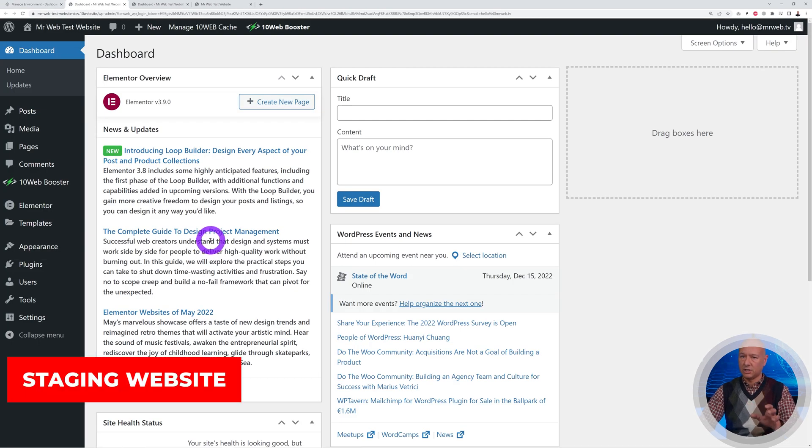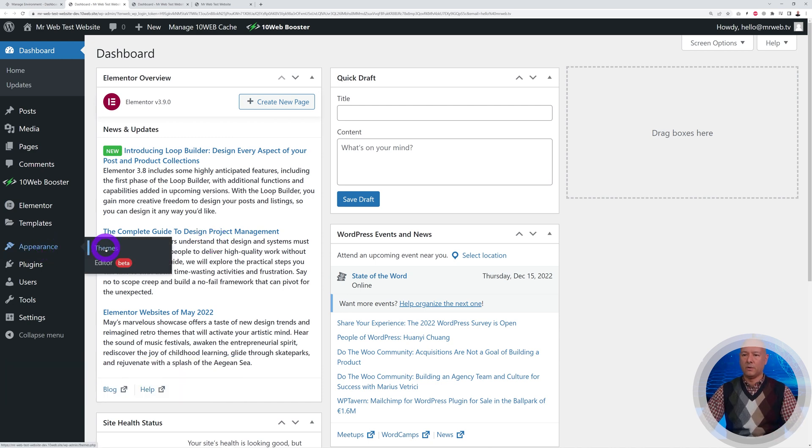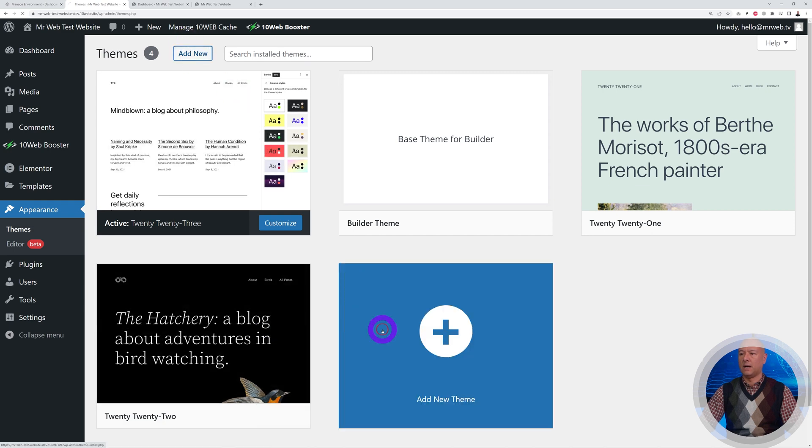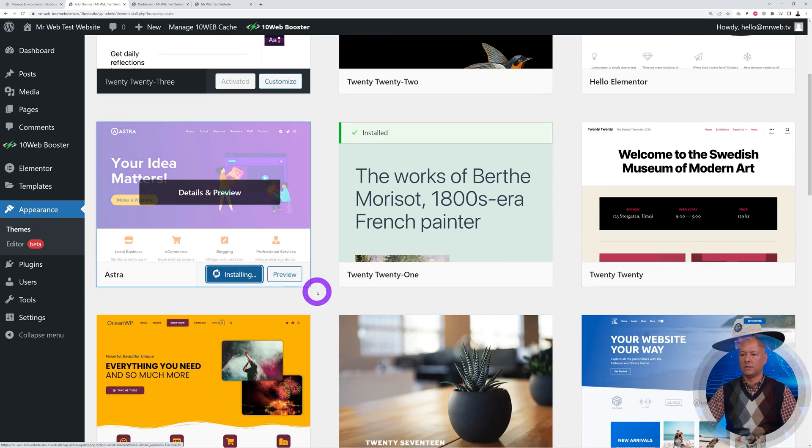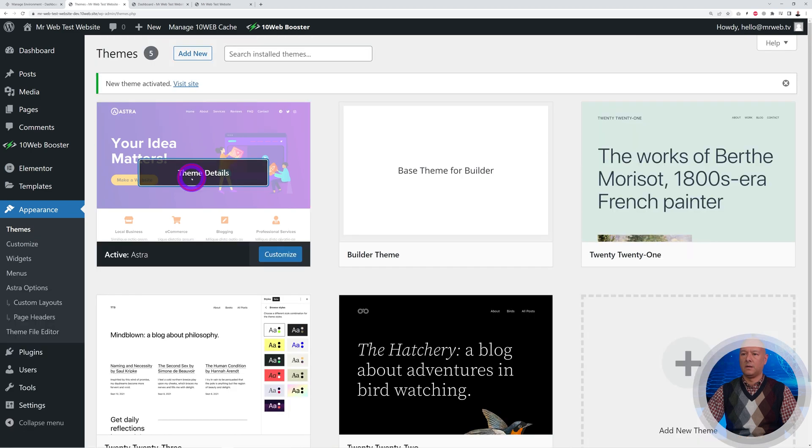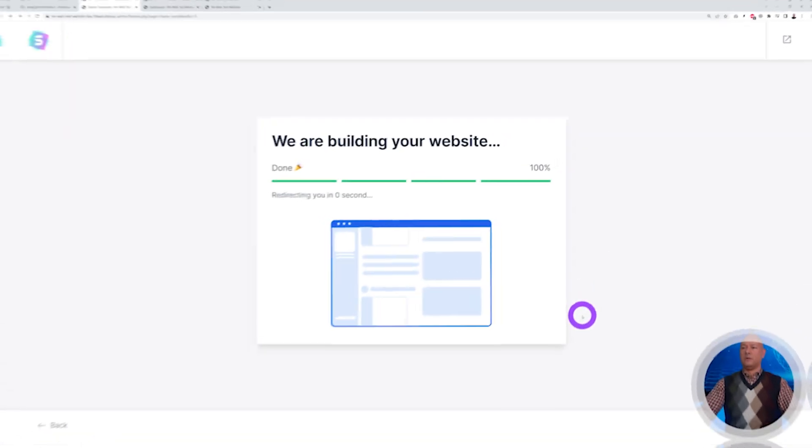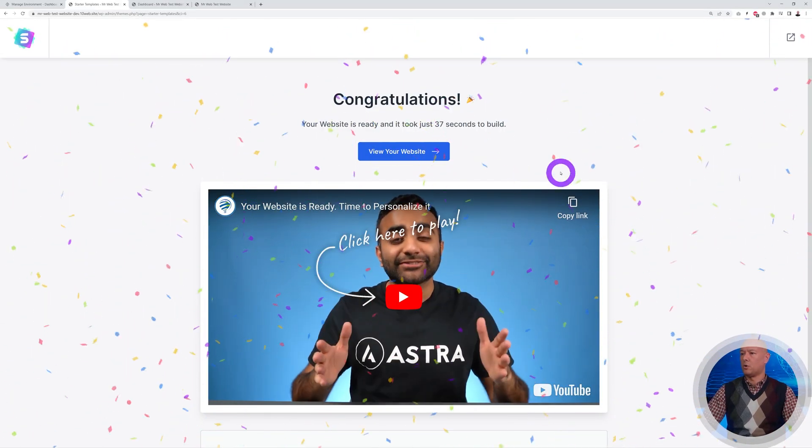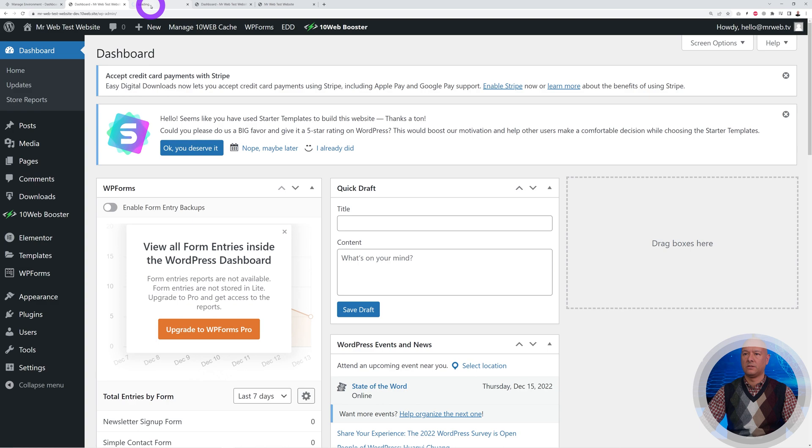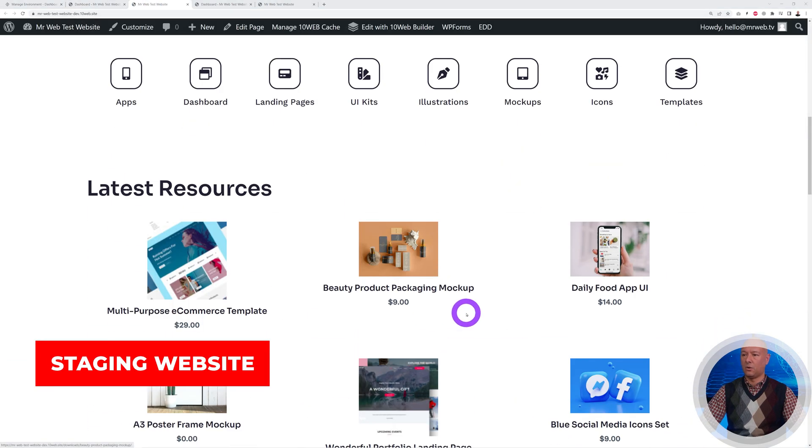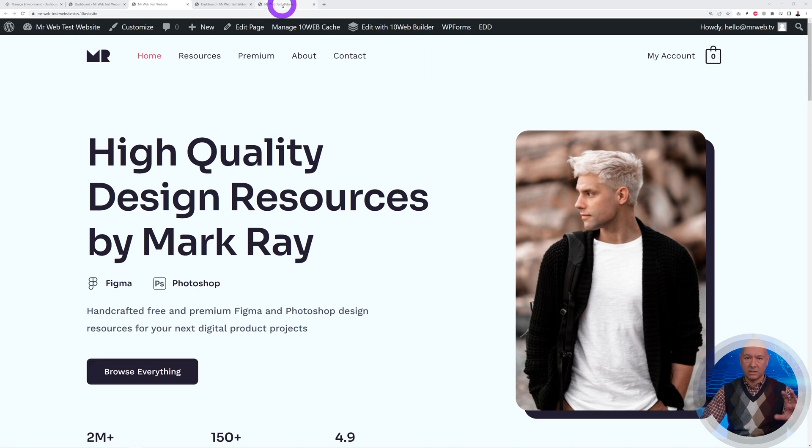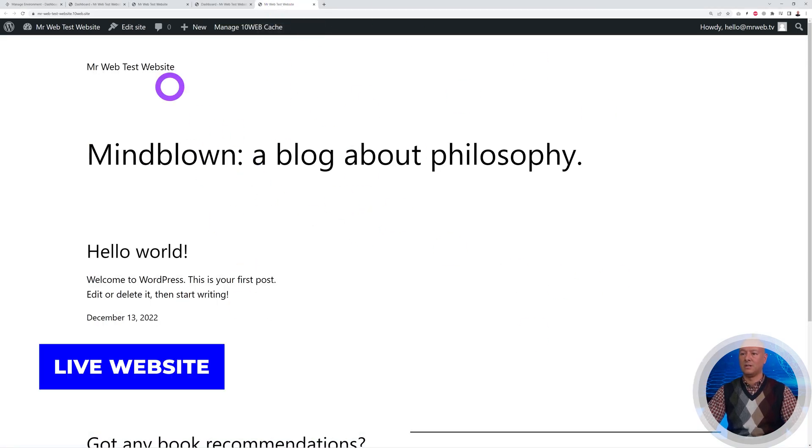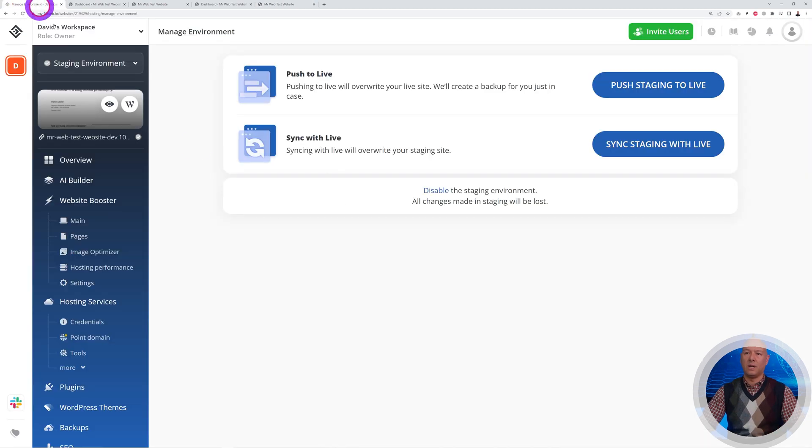Let's access our dashboard. This is the staging dashboard. Let's add maybe a new theme, so let's go to Appearance > Themes. I'm going to install Astra, activate it, and import demo content. There you go, it's all done. Let's visit the site. As you can see, the demo content was imported and we have a brand new website here. This is the staging website. The live website hasn't been affected at all.